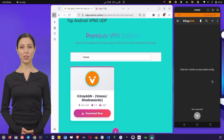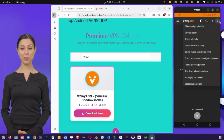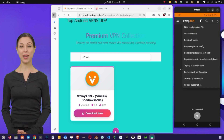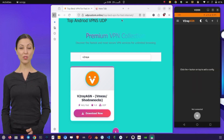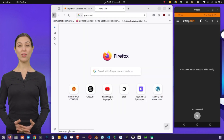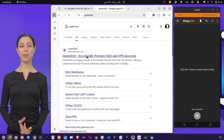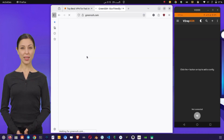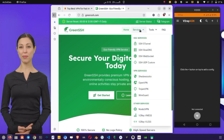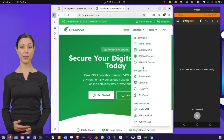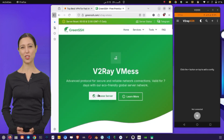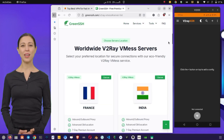Now let's move on to creating a v2ray server, which is essential for our setup. Open any browser and search for the LION SSH website. From the results, tap on the official website and you'll arrive at the home page. On the top right corner, click on the menu button — a list of options will appear. From that list, select the v2ray menu to continue.